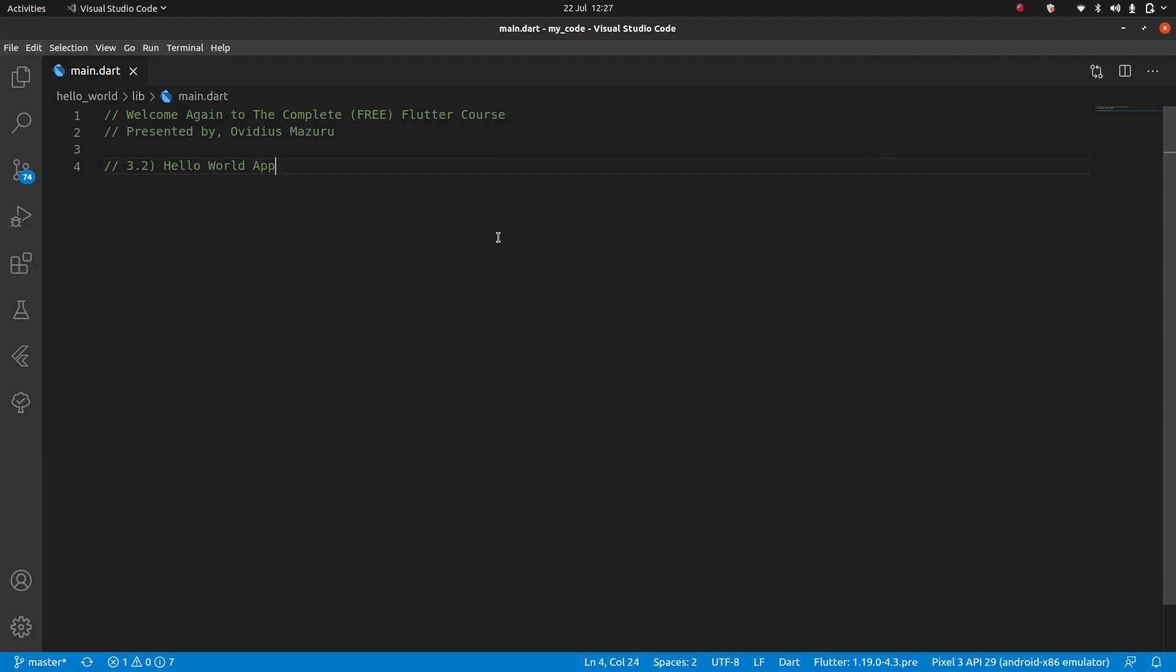Welcome again to the complete free Flutter course presented by yours truly, Ovidus Masurum. In this video, module 3 second lesson, we're going to continue what we were speaking about last time. We created a new project in the last video and went over the default starting project, but now we're going to turn it into the real Hello World app, the one that is essential for all programmers.